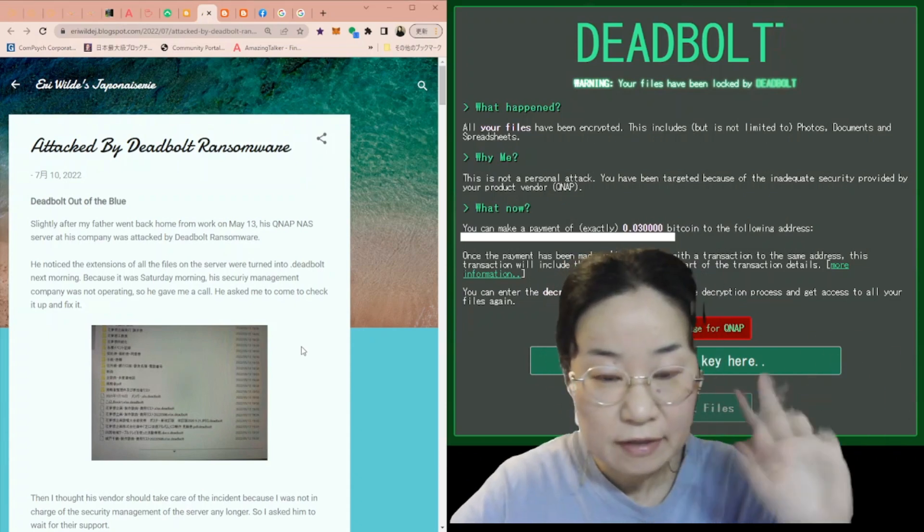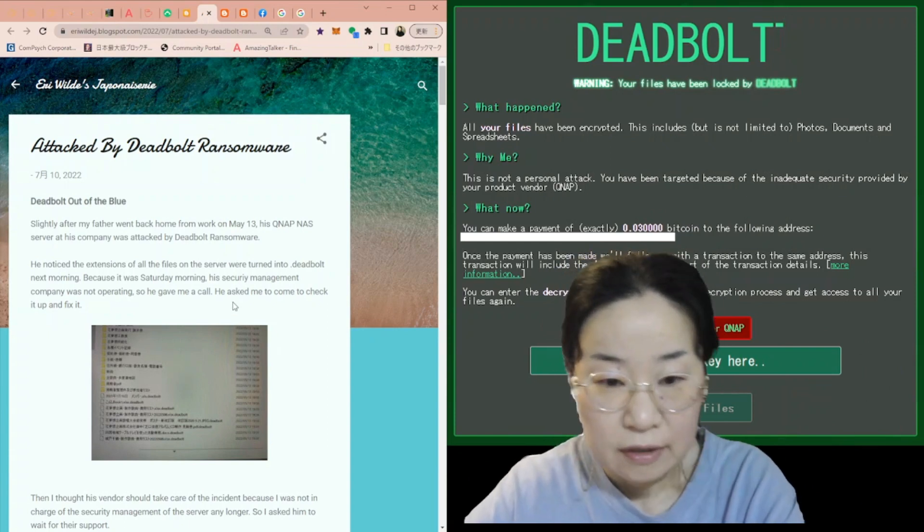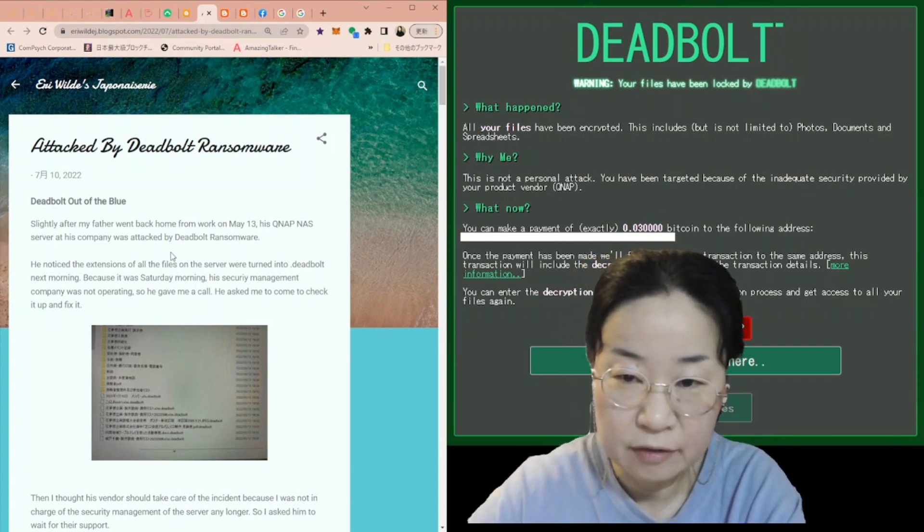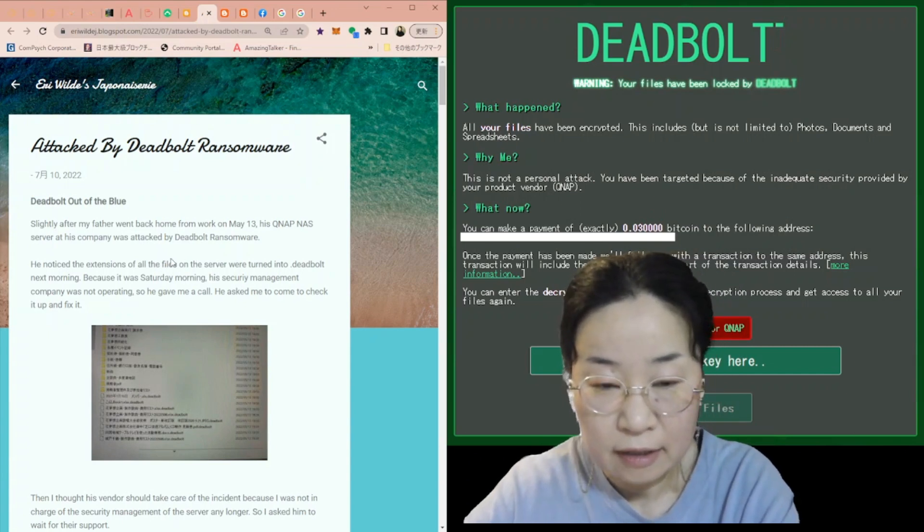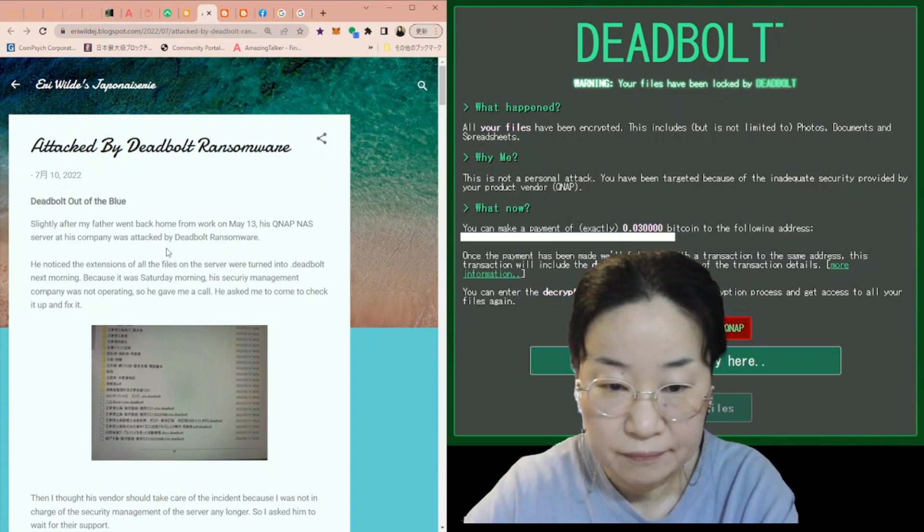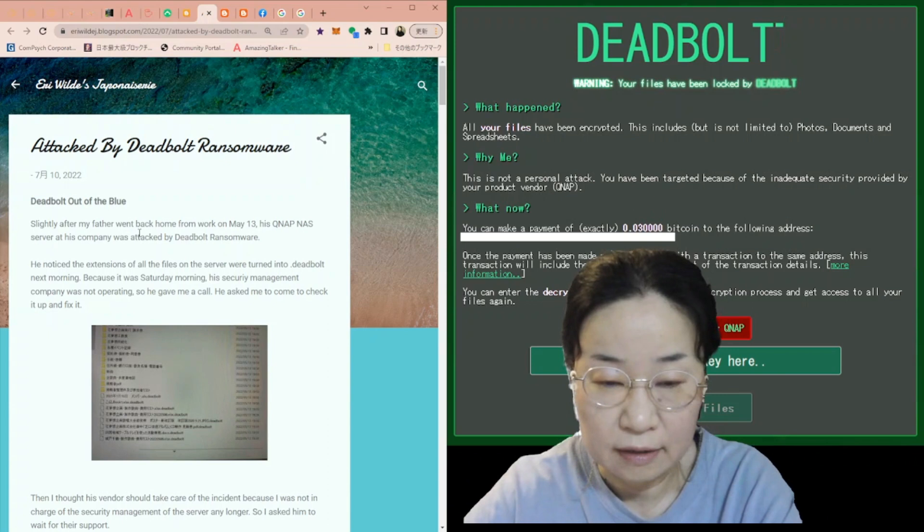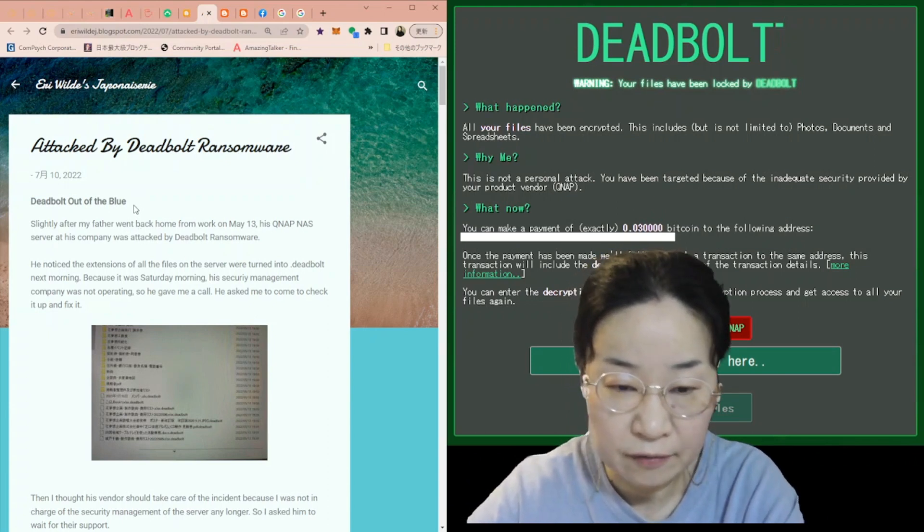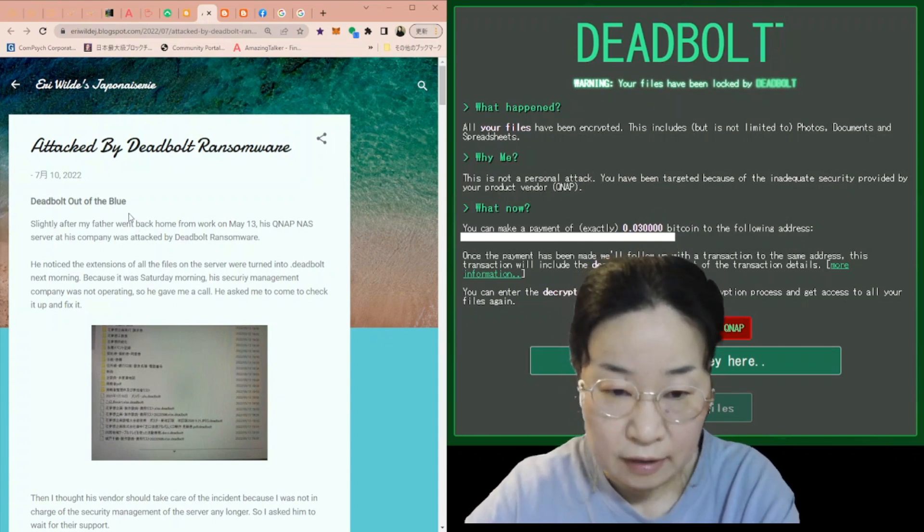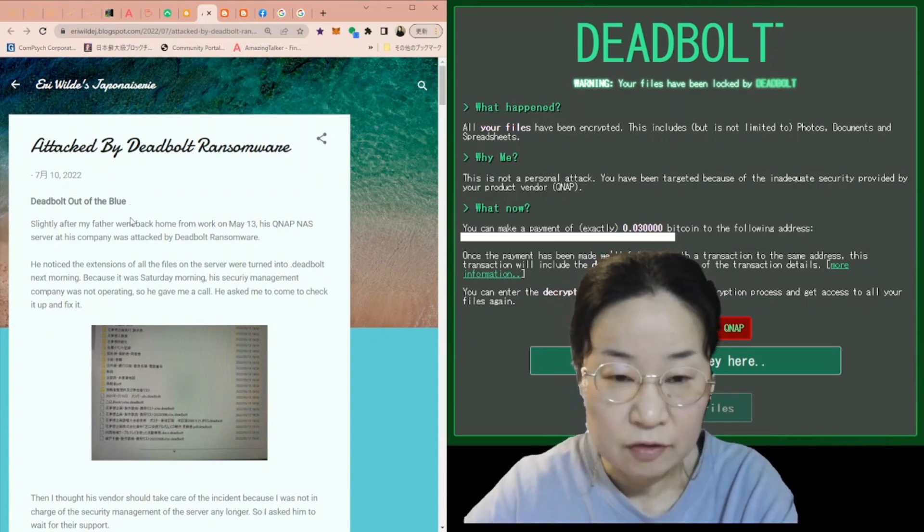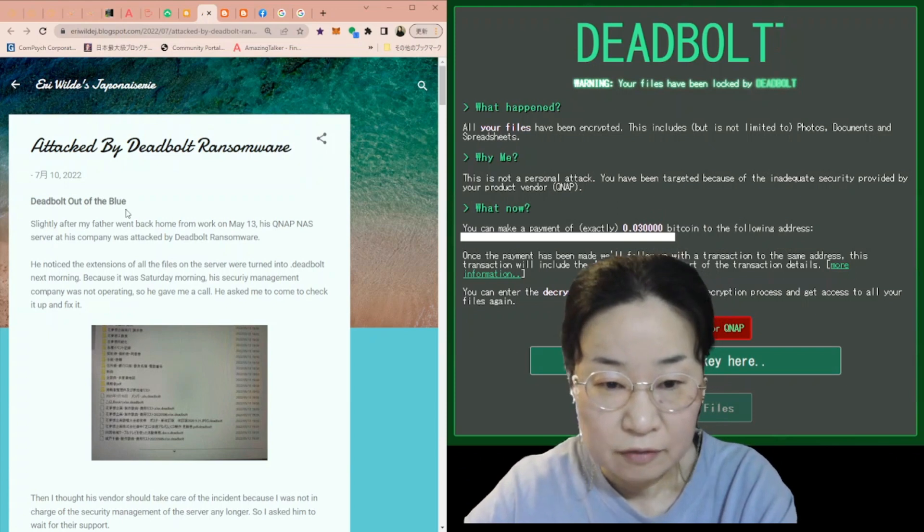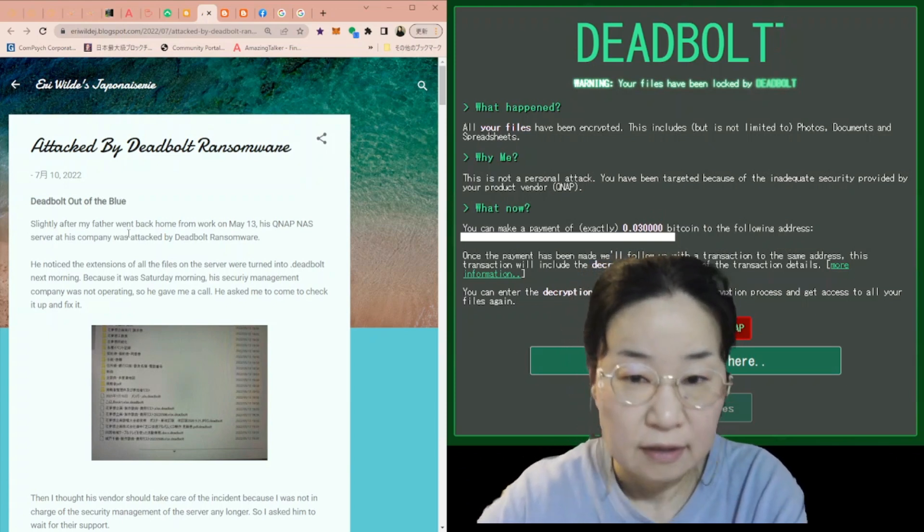Hi everyone, I'm Elie Wilde. Today I'd like to talk about my experience of being attacked by DeadBolt ransomware. Actually, the attacked server was at my father's company. I'm not the staff of the company now but I was taking care of the internet security of the company a little bit, so I'm into the situation right now.